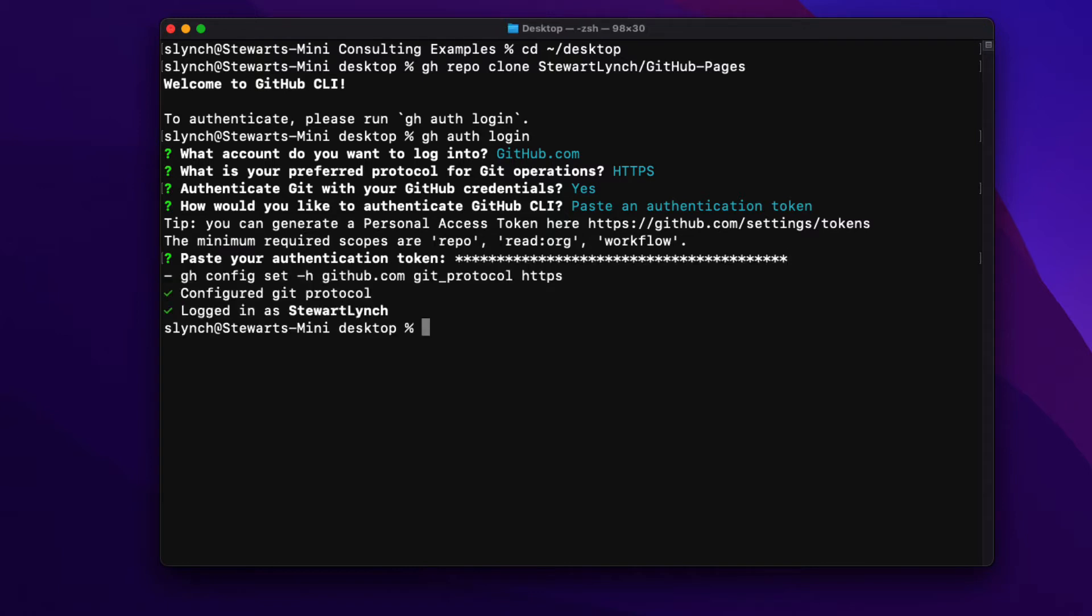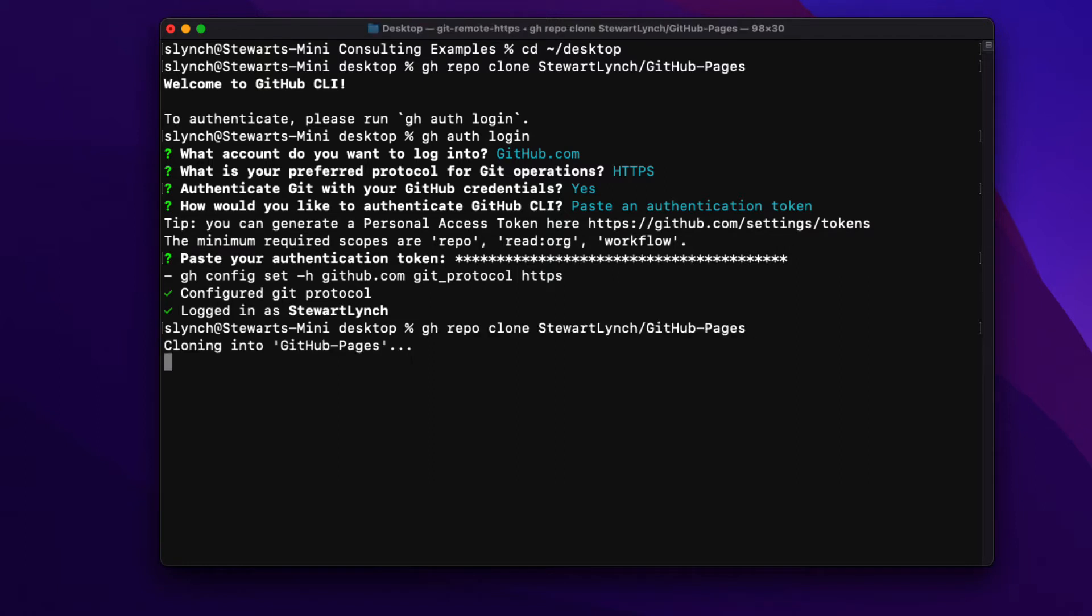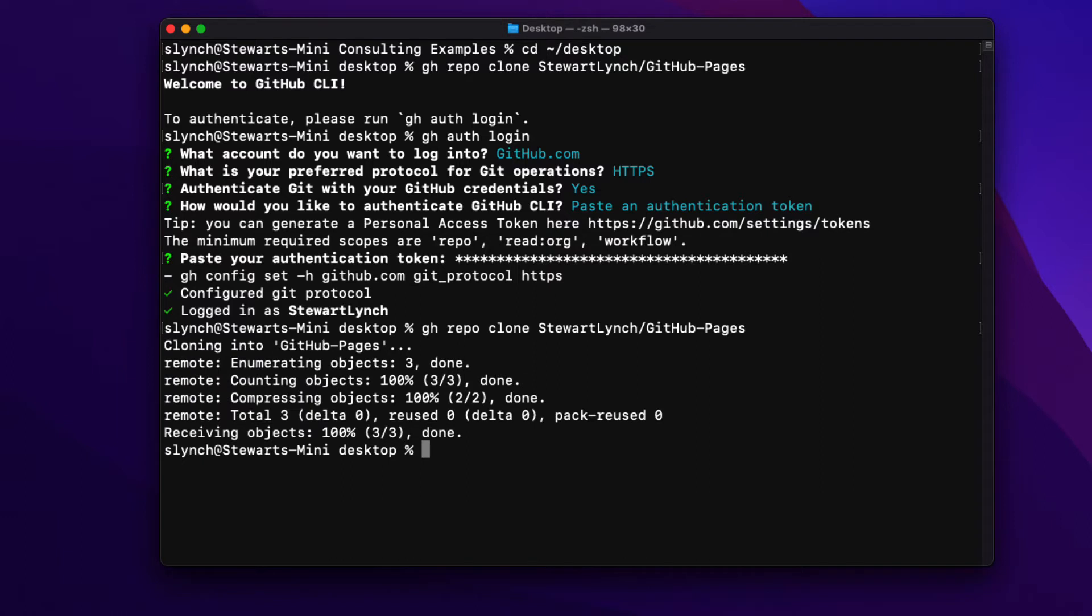Now that I'm logged in I can issue that clone command again and it brings down all of those resources from that repository to my local repository.